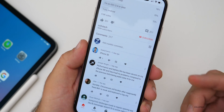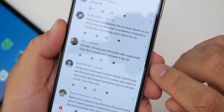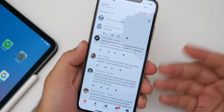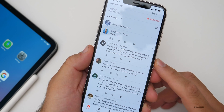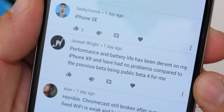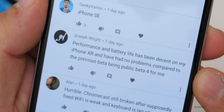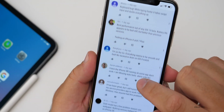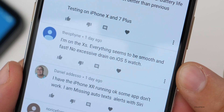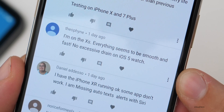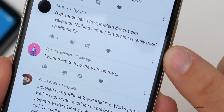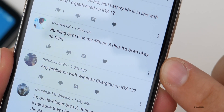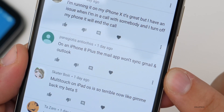This particular comment section has 217 comments and I've read every single one. Most people, other than small bugs like Chromecast not working, say it's working okay and getting closer to the final release. One person said performance and battery life has been decent on their iPhone XR with no problems compared to Public Beta 4. Another on iPhone XS said everything seems smooth and fast with no excessive drain. Battery life is really good on an iPhone SE running Beta 6.